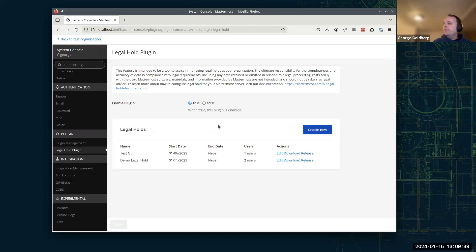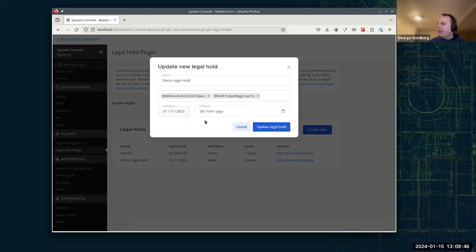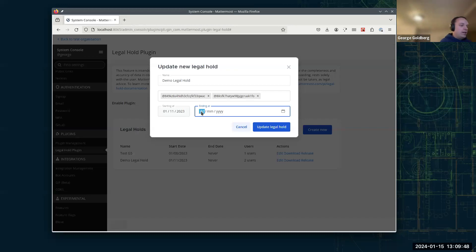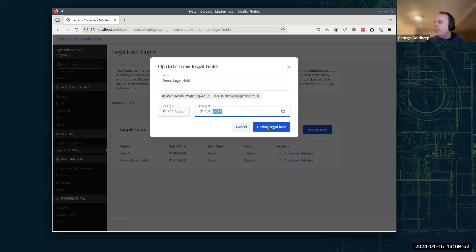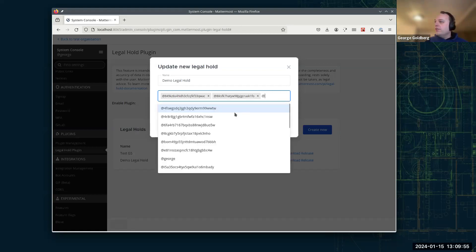So we'll hit that button. So now the Legal Hold's showing up in our list there. We could edit that Legal Hold now. Let's say we've now worked out we want it to end on the 31st of January. So we can set an end date there. And while we're at it, let's add another user to it for good measure.